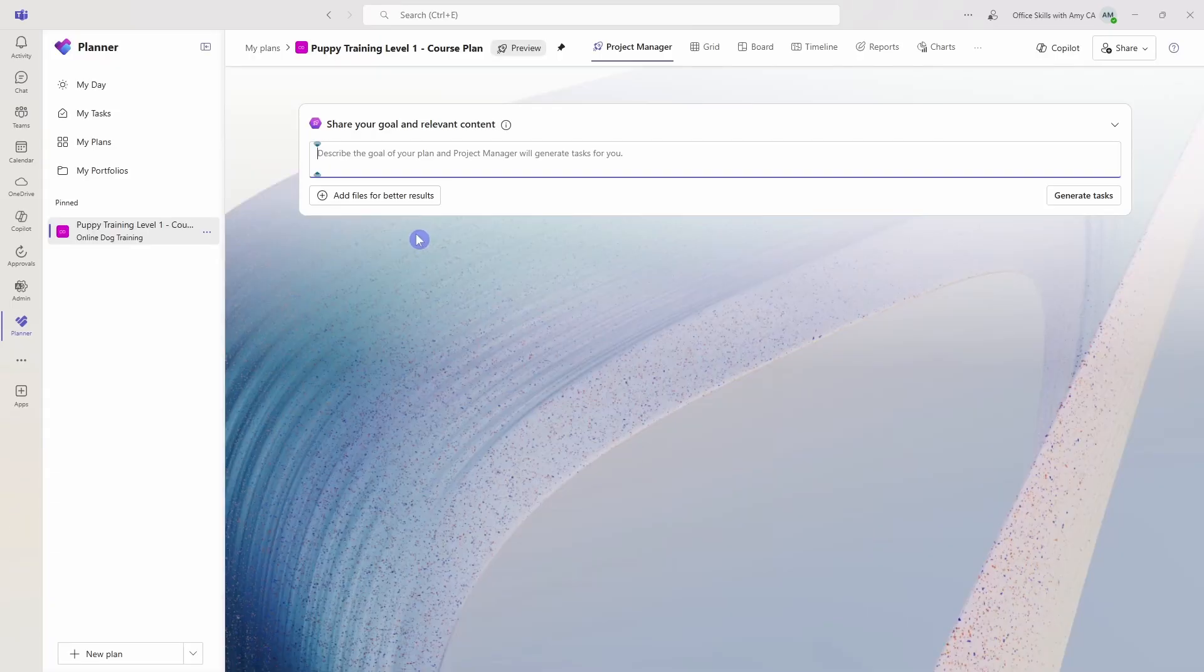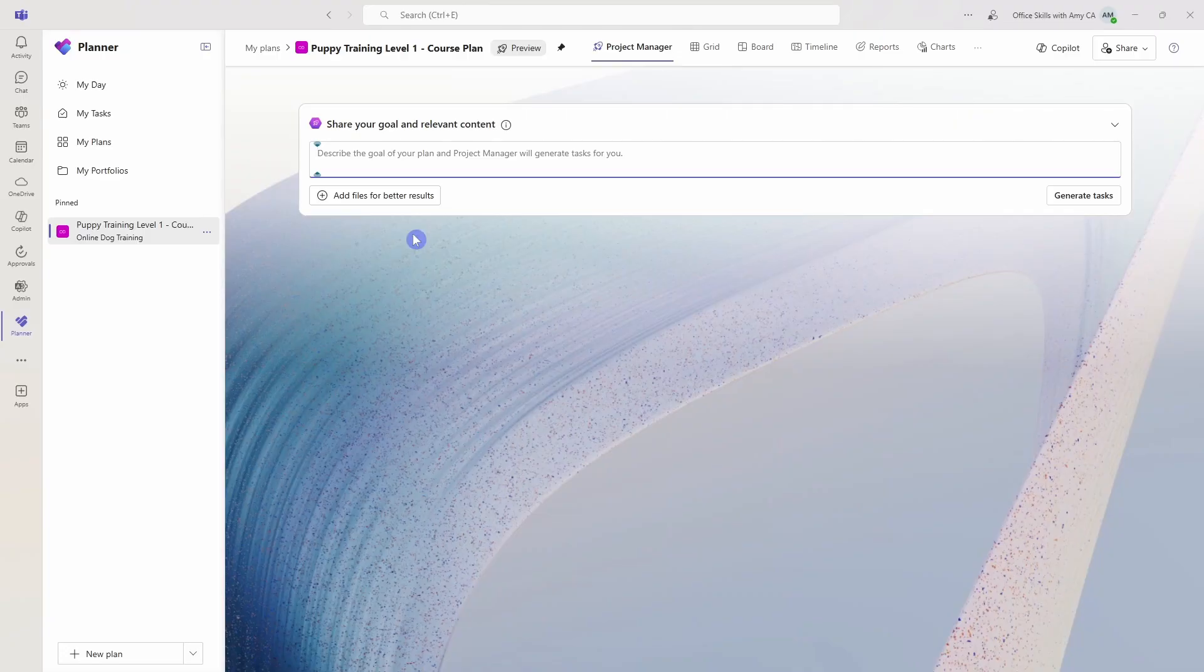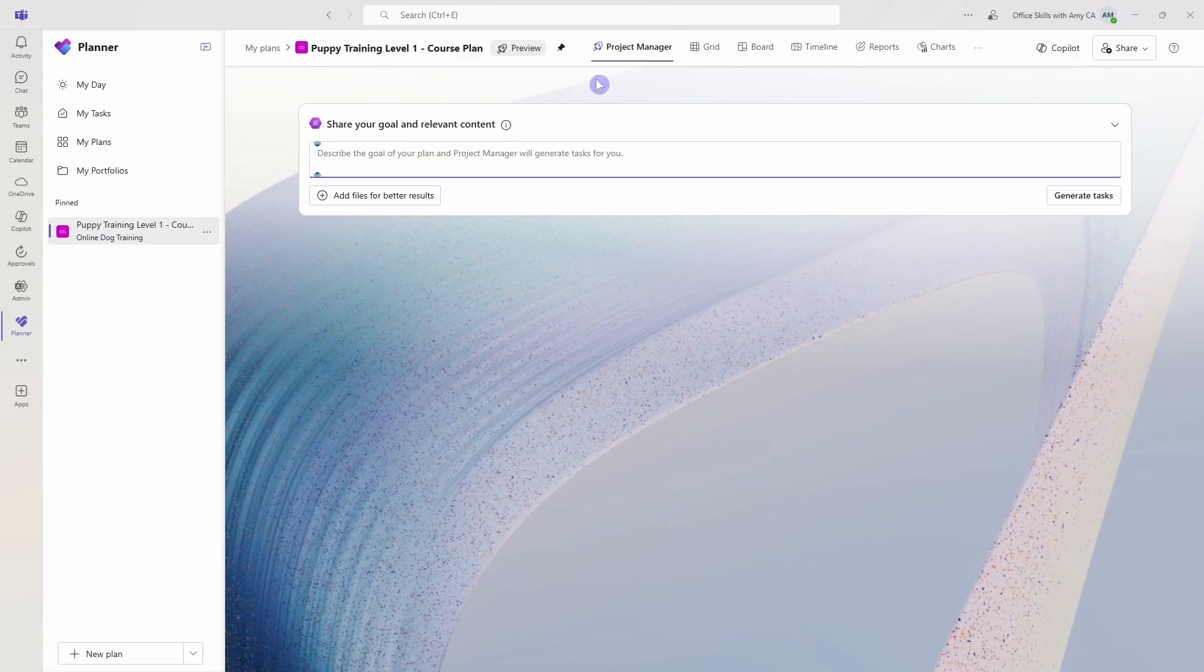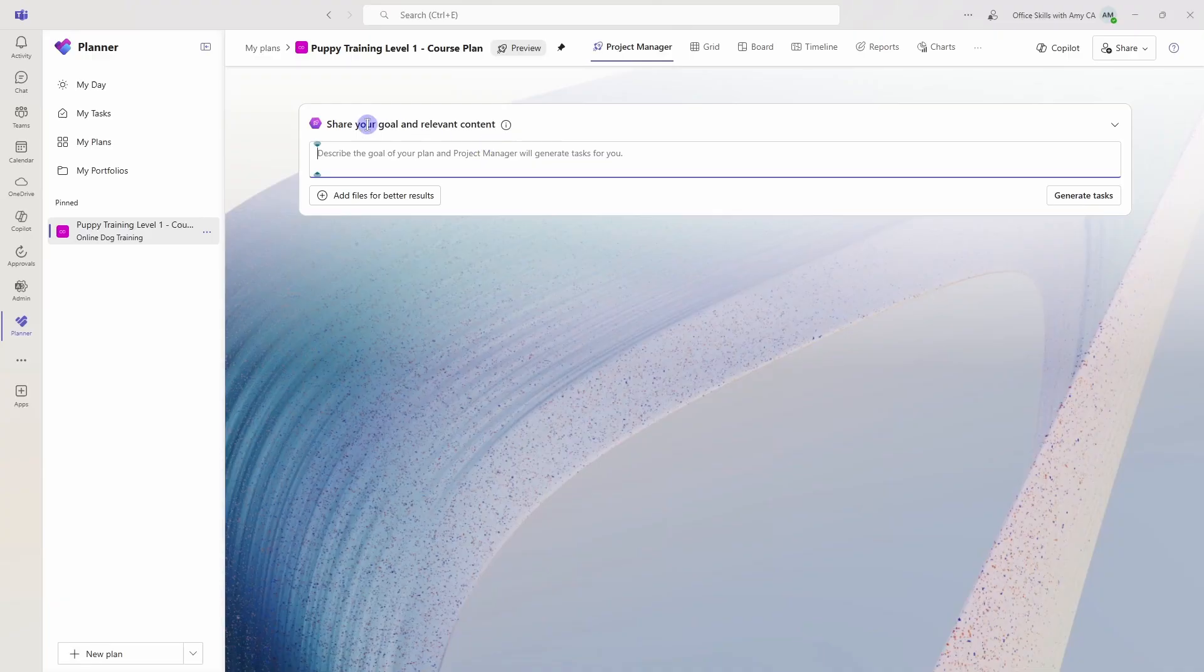So here we are in the plan, and it does take a couple of minutes to get set up. But once your plan is ready, then you will be redirected to a page that looks similar to this. So we have our plan, and then we are redirected to that Project Manager tab. And we are prompted to share some information about our goal and relevant content.